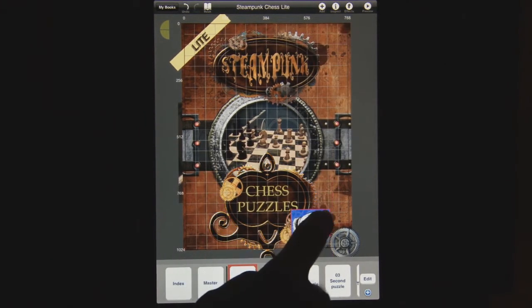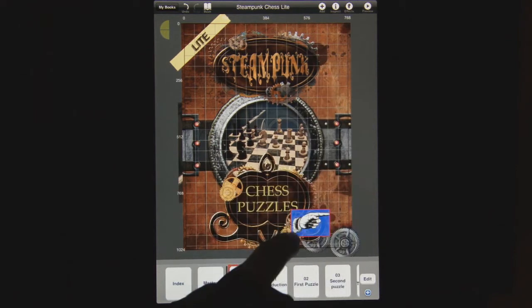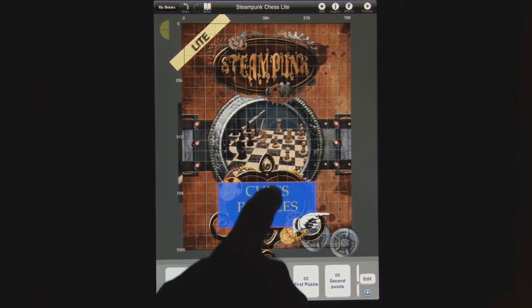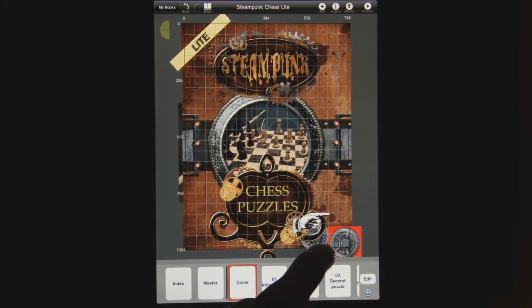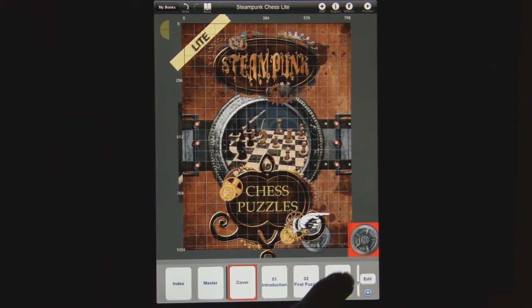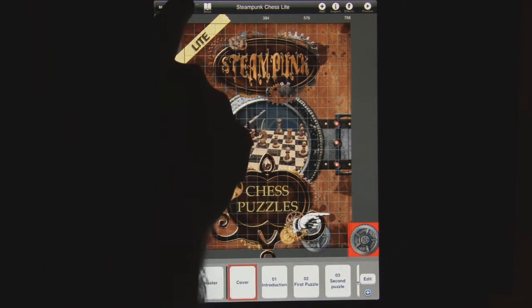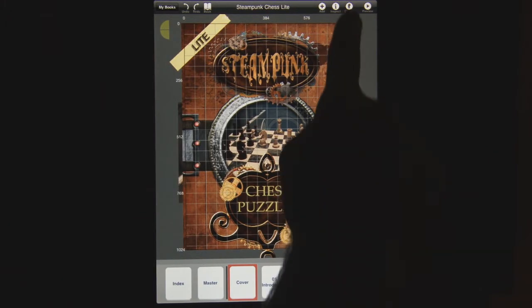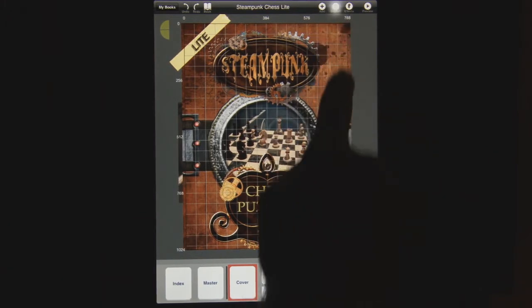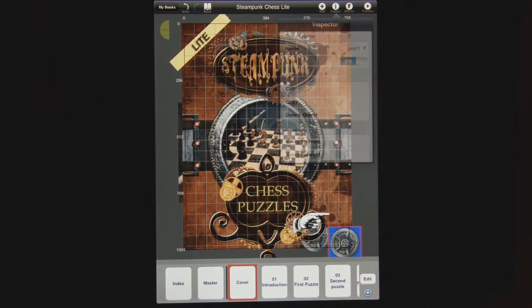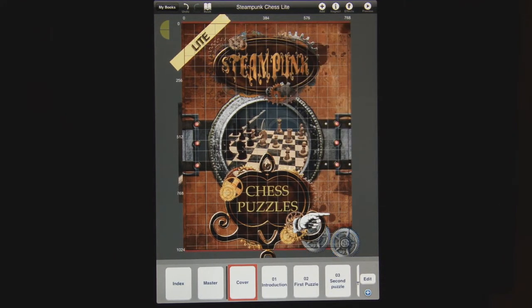So you're not accidentally moving things — this one is already locked, that's locked, that's locked. This one's not locked, so I accidentally moved it. I didn't want to do that, so I can just hit undo, go up to the inspector, click lock, and we're back in business.